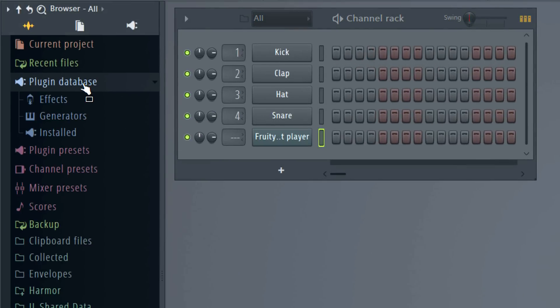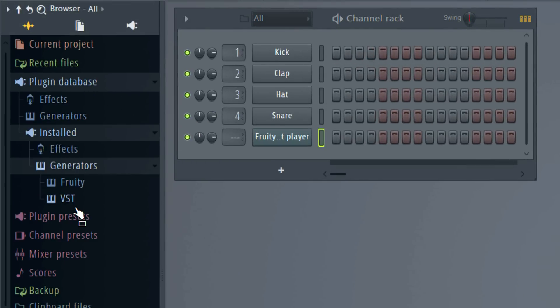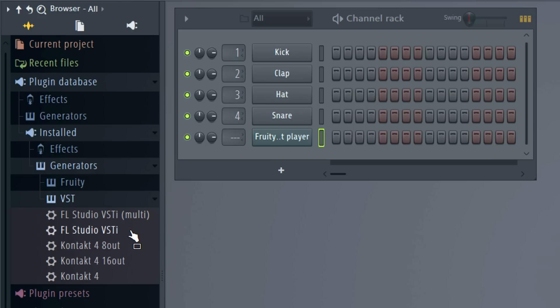You can load the FL Studio VST from the plugin database under Installed Generators > VST. There's a multi and stereo output version. However, if you chose the default installation, the 32 and 64-bit versions won't be shown separately.